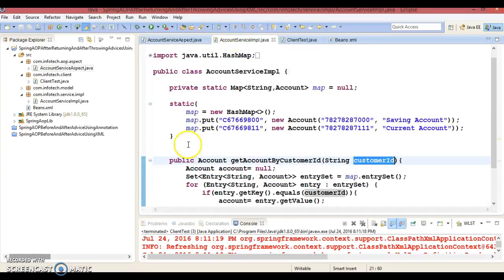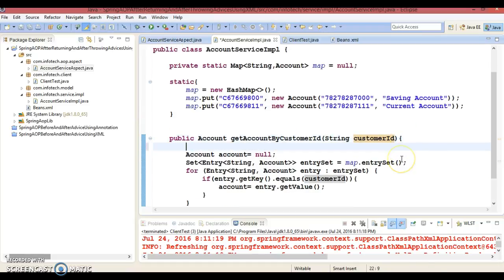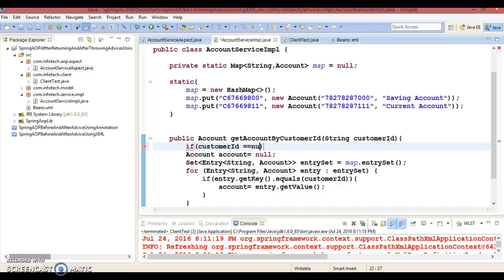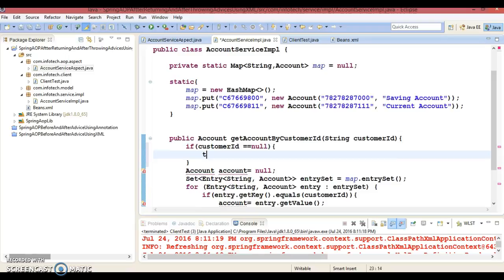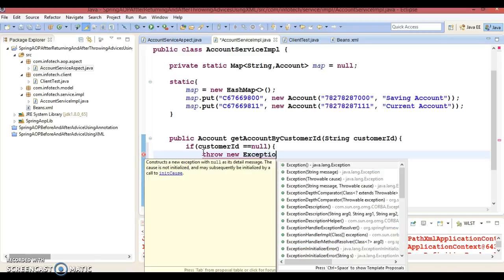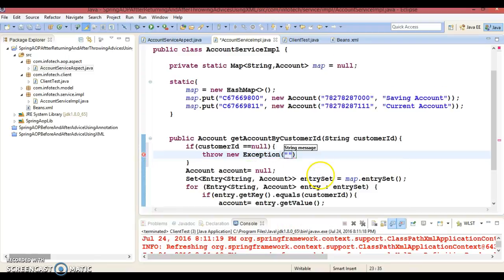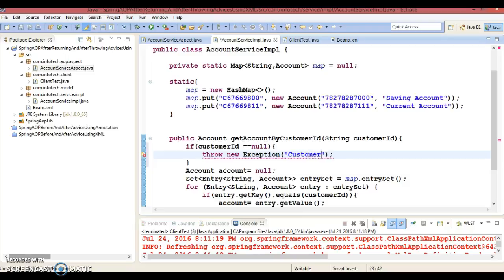Now in the service class, I am going to write: if customer ID is equal to null, then I am going to throw an exception. So: throw new Exception. Exception has an overloaded constructor, so I'll use the one that takes a message string. I'll pass the message: 'invalid customer ID'.